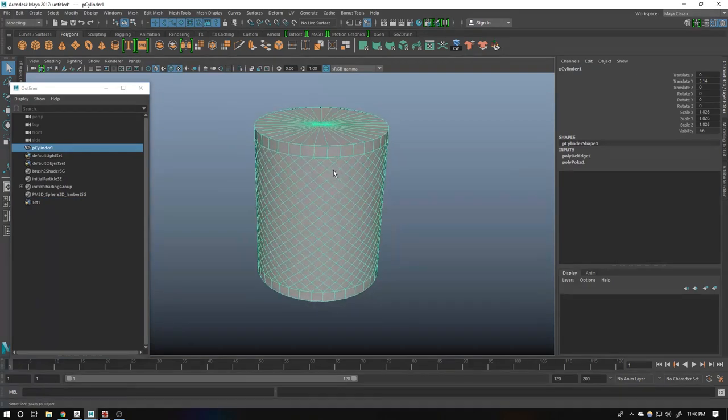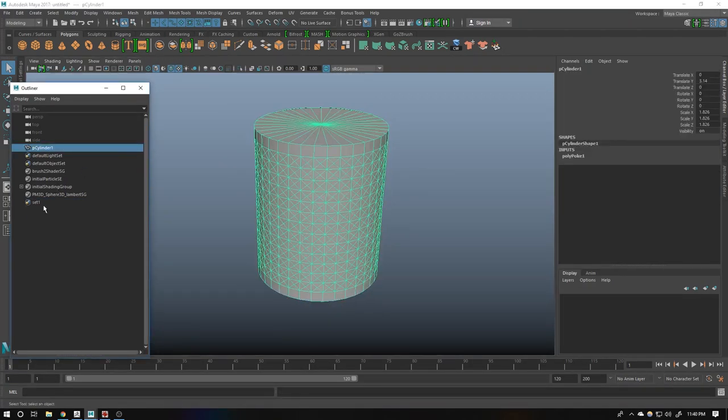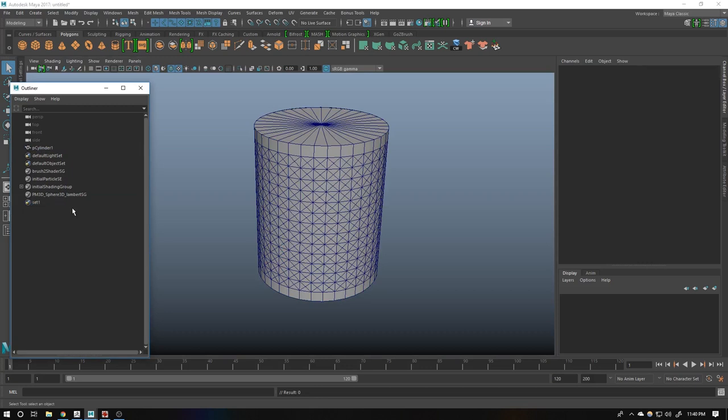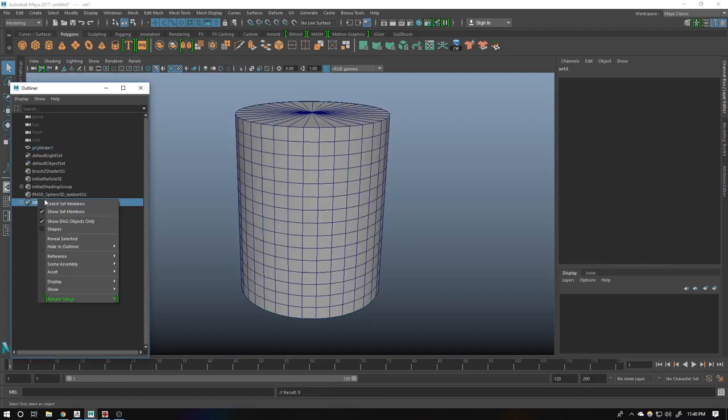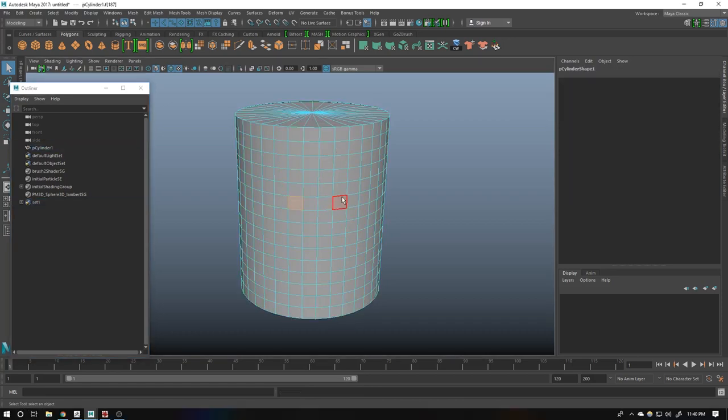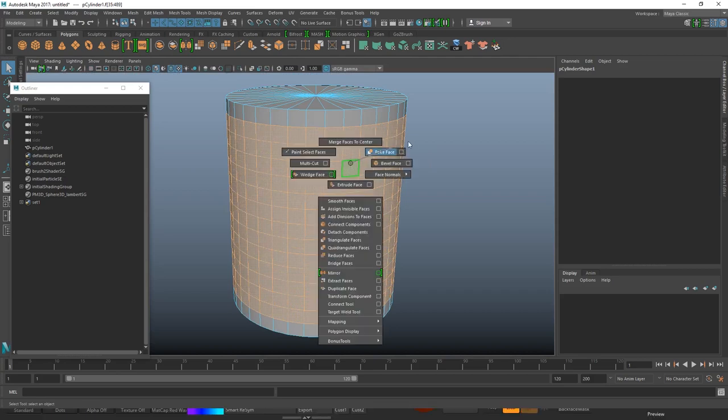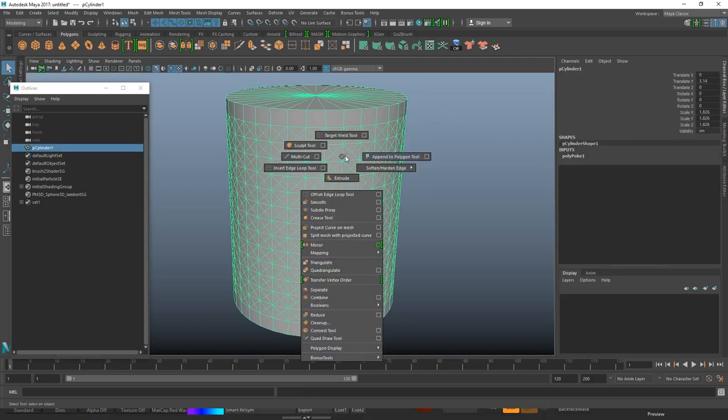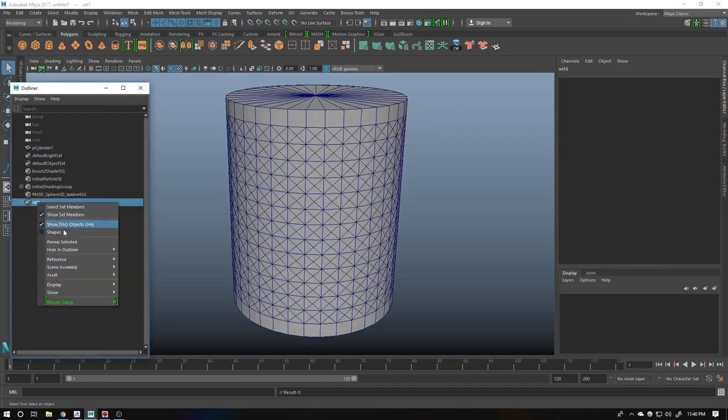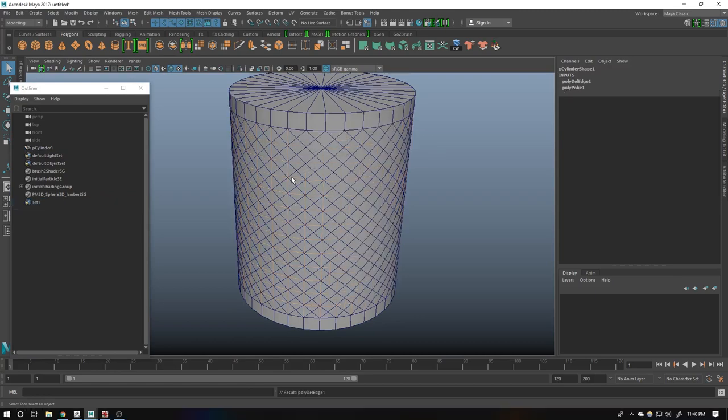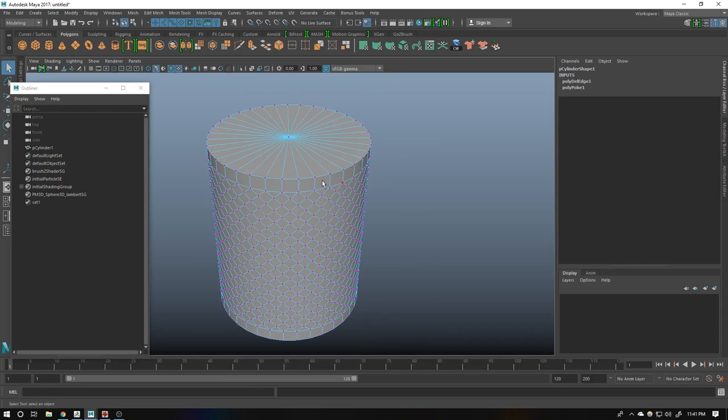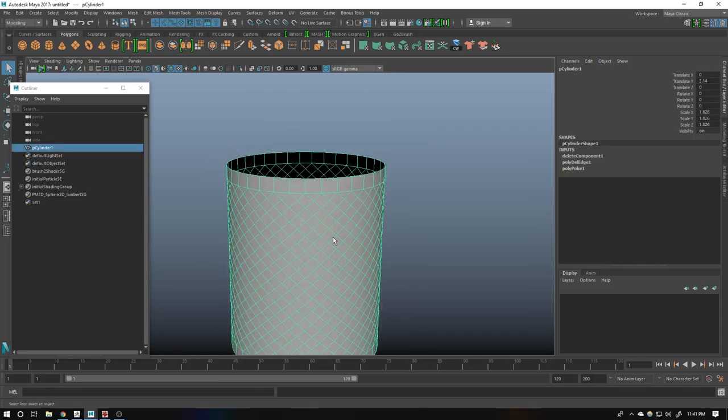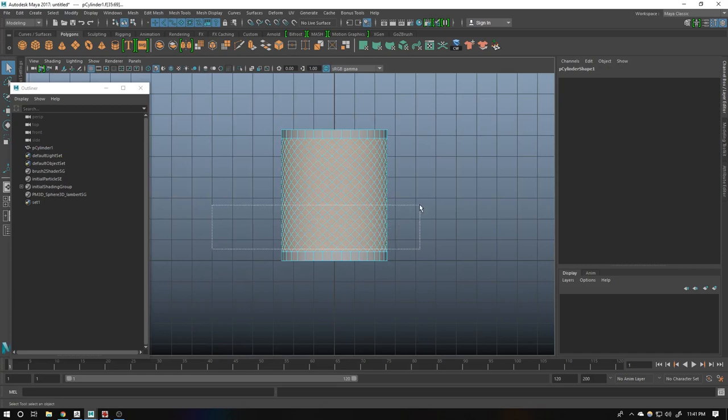So now what you have to do? Right click on sets, select set members. Now shift right click delete edges. Now your model should look like this. Once more, right click on this, select set members. Go to the face mode and poke faces, shift right click poke faces. Then go to the sets, select set members. Now shift right click delete edges. Now your model should look like this.